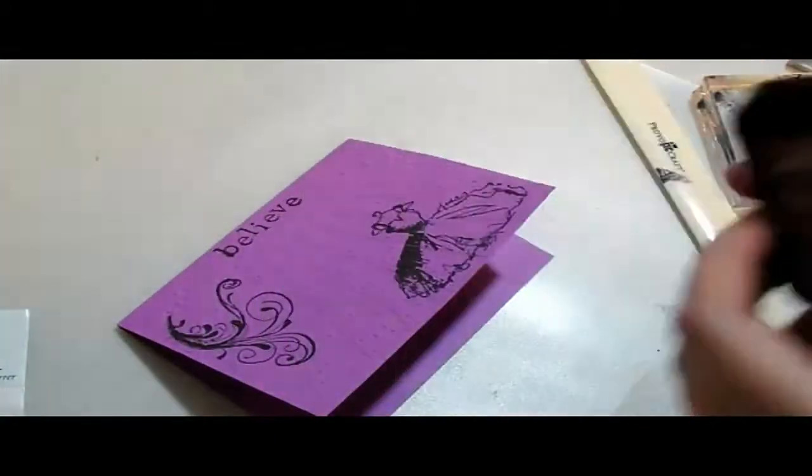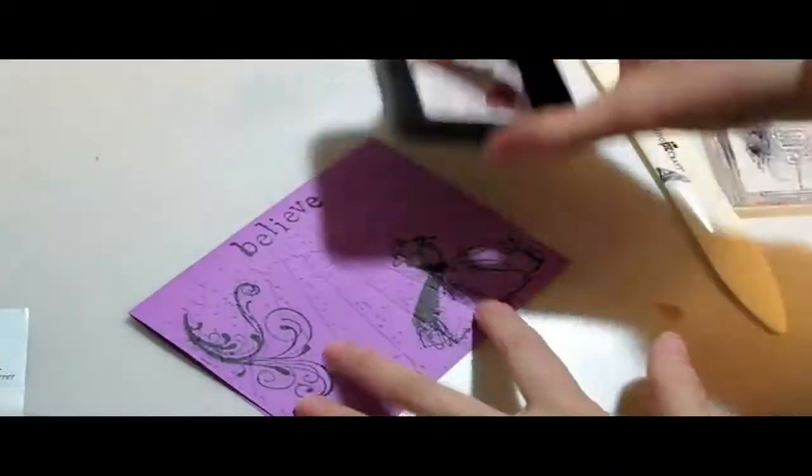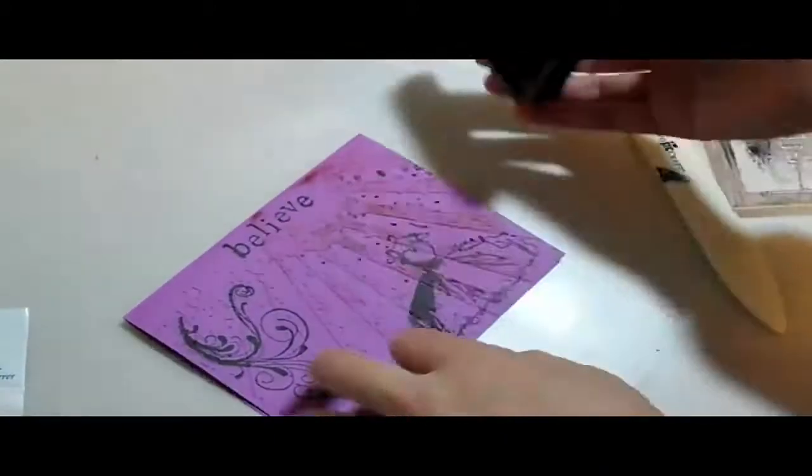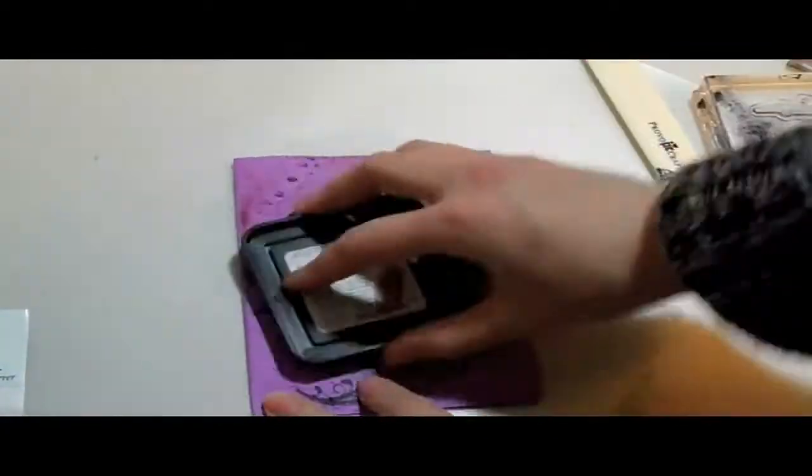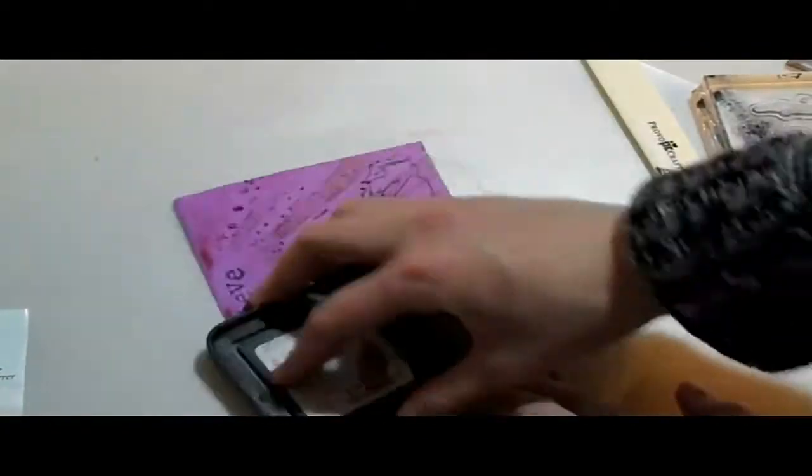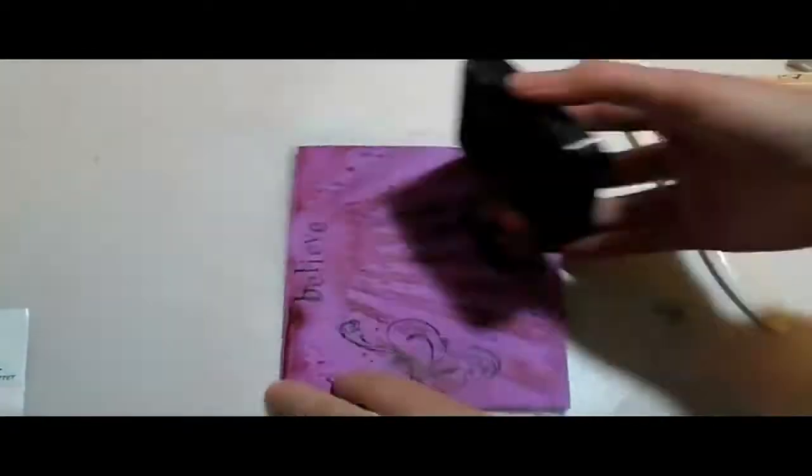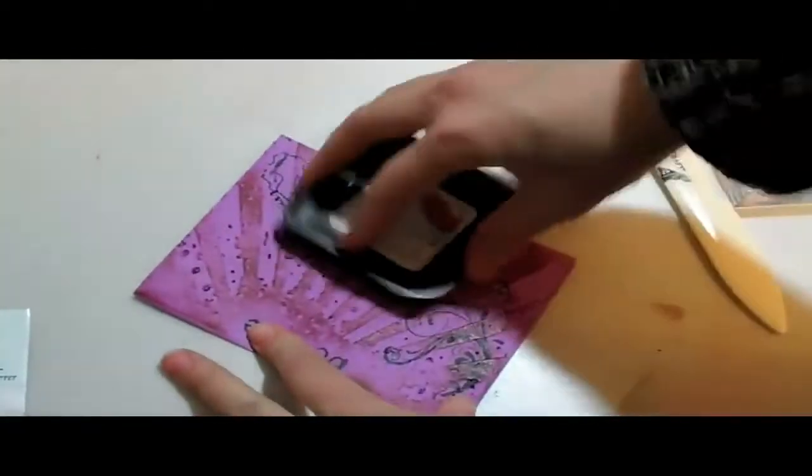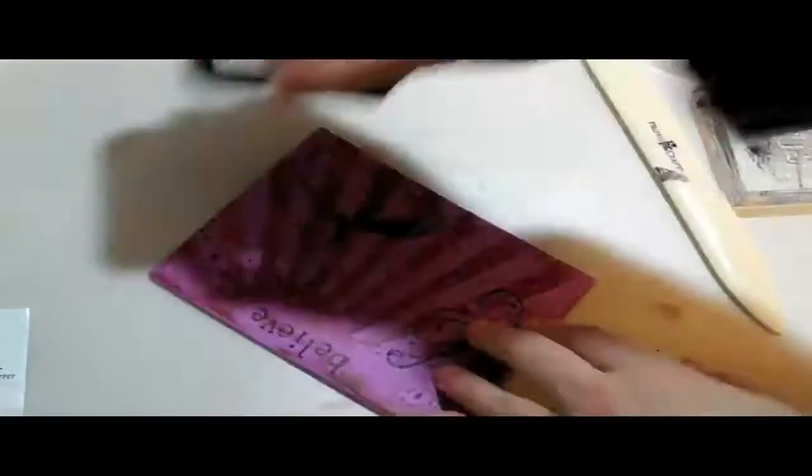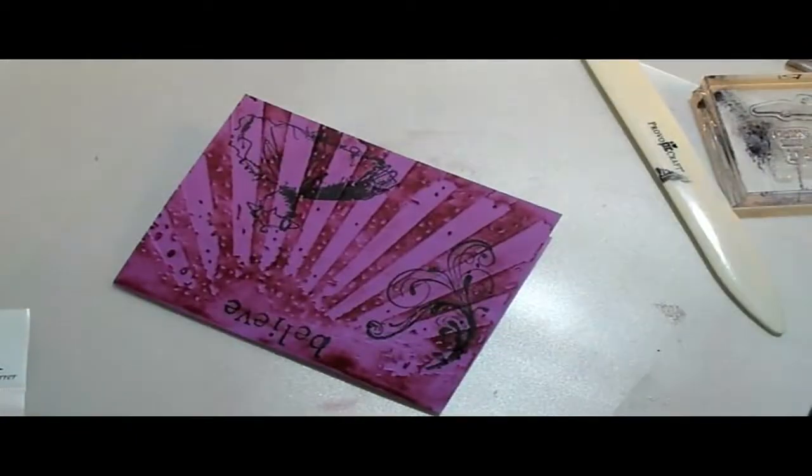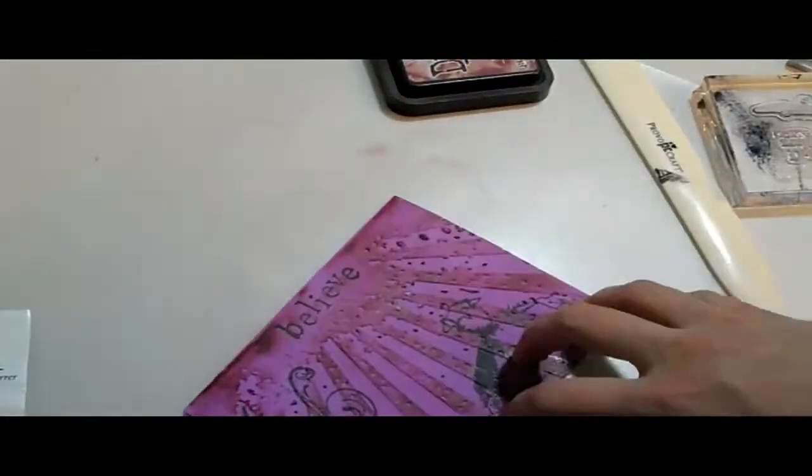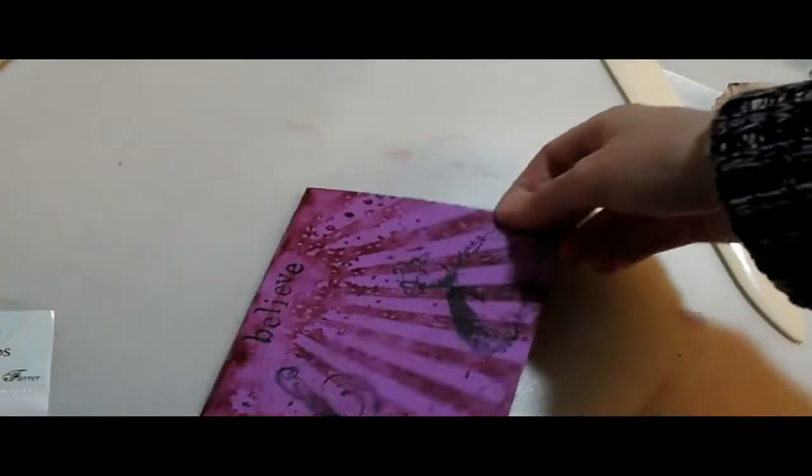Cool. Okay, next I'm going to take my Age Mahogany Distress ink that I use all the time, and I'm going to rub it across the top of the embossed part. And see how it makes the rays just come alive.